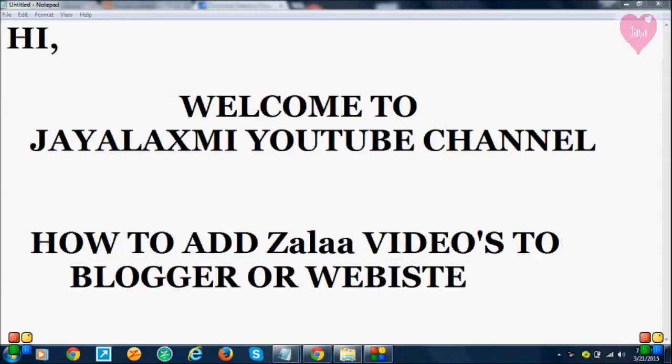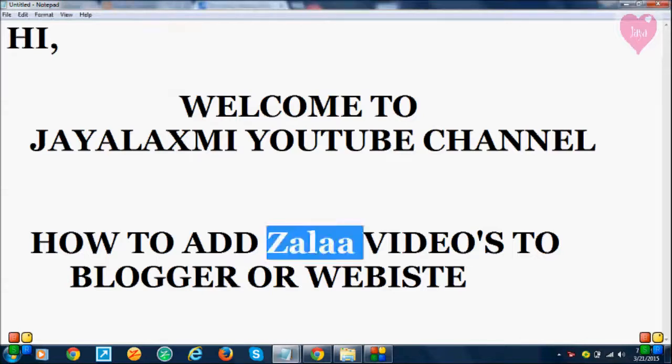Hi! Welcome to Jailashmi YouTube channel. In this video, I am going to show you how to add Jala video files to your blogger or website.